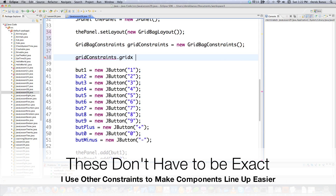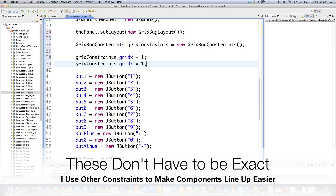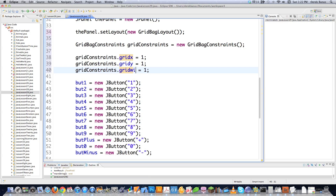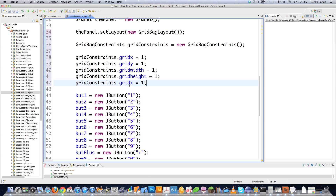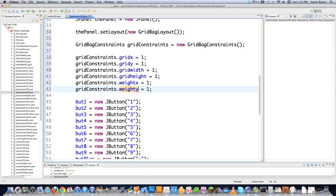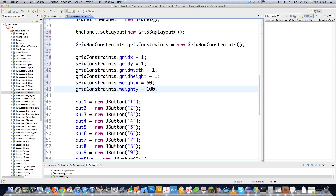One thing you can define is the default X position for every single component — remember, these are defaults that you'll override as you add additional components. You can also define the Y position. Grid width defines by default how many columns a component will take up. Grid height defines by default how many rows a component will take up. Then there's weight X and weight Y, which give the layout manager a hint on how to adjust component widths so everything fits into place. A default value of zero means it's going to be fixed. I'm going to throw 50 in for X and 100 for Y.